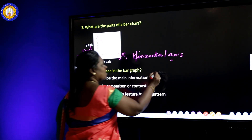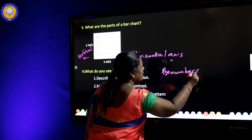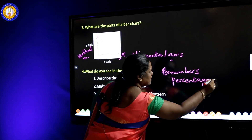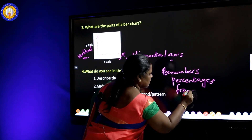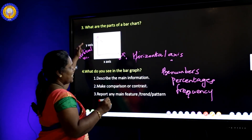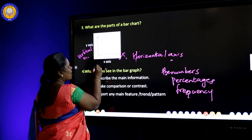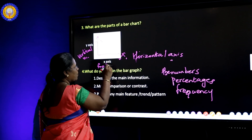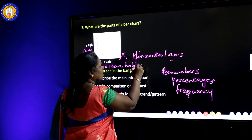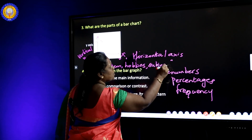On the x-axis we can use numbers, percentages, and frequencies in the y-axis. In the x-axis we can use food items, hobbies, subjects, and so on.